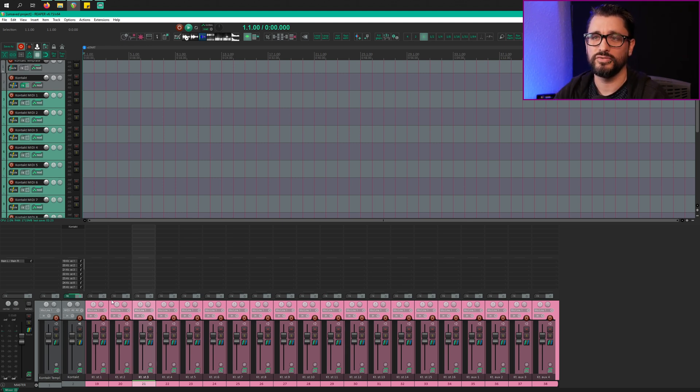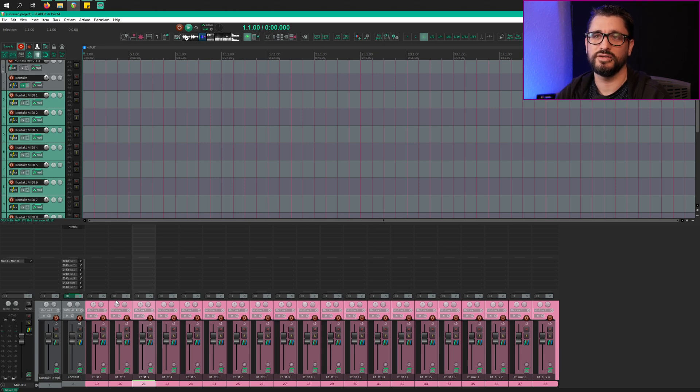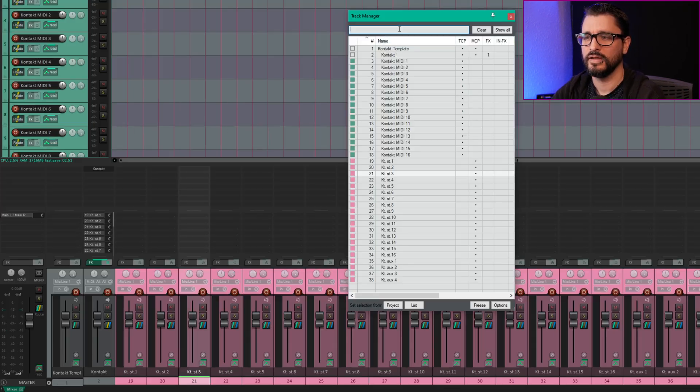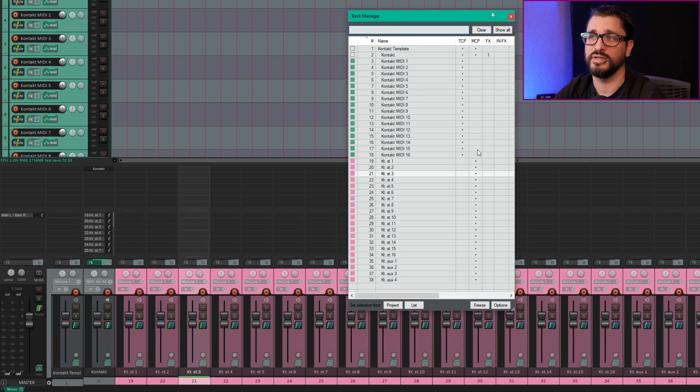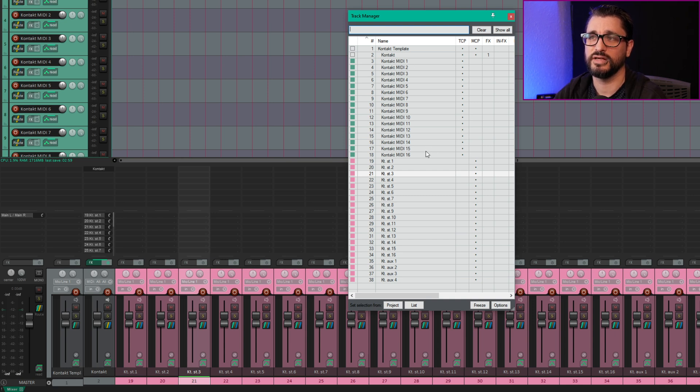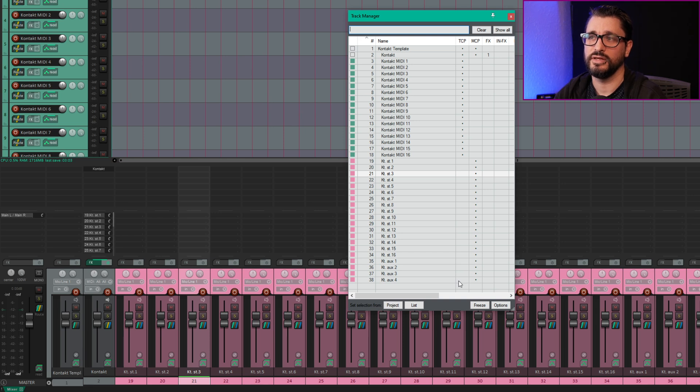So all the routing is already done. Everything works. We just need to put some instruments in here. And if we look at the track manager, we can see that the MCP column is unchecked for all of these MIDI tracks and the TCP column is unchecked for the other ones, the audio outputs.